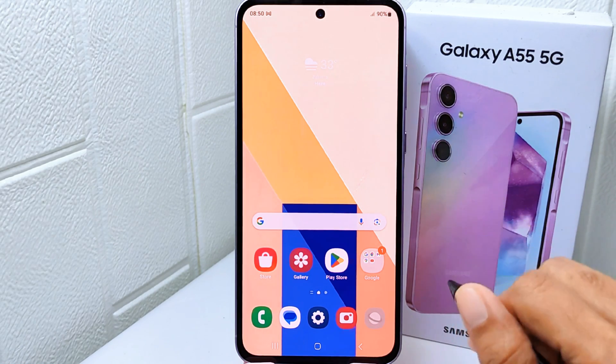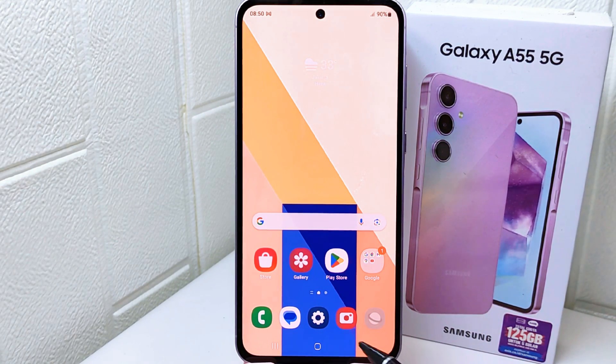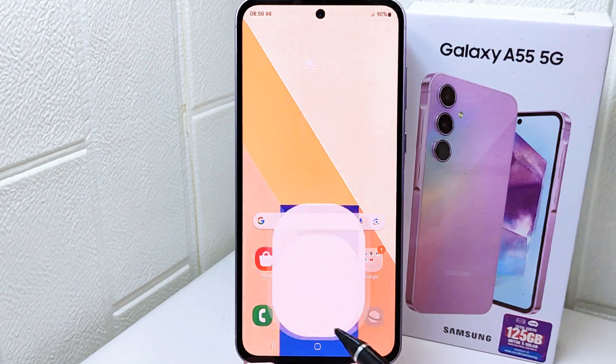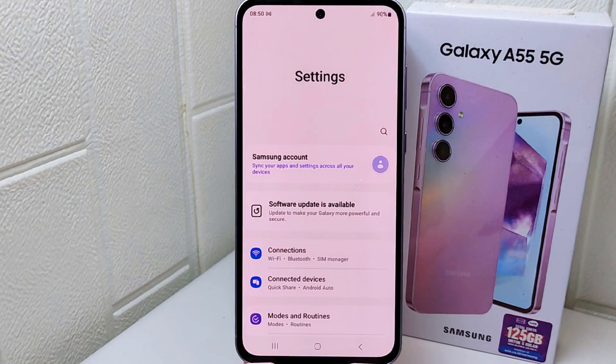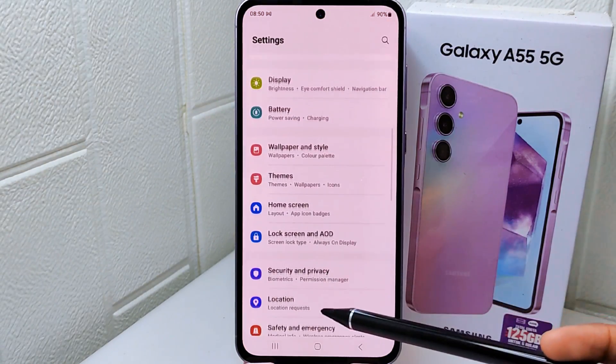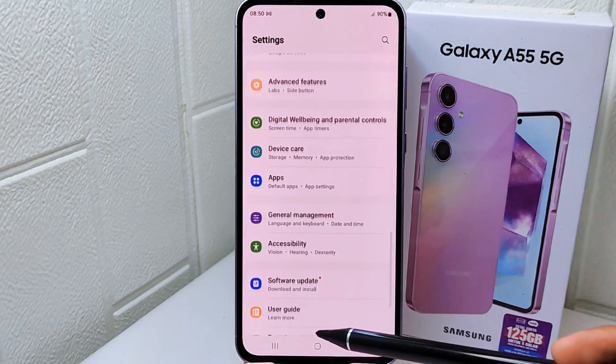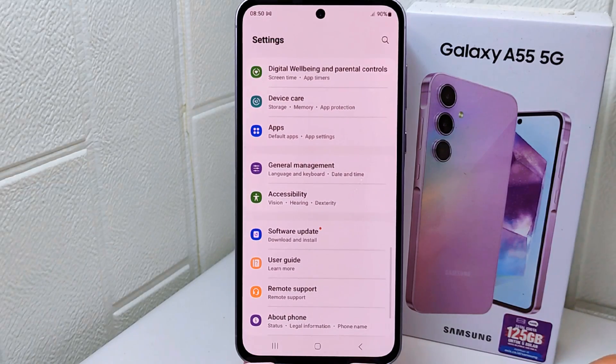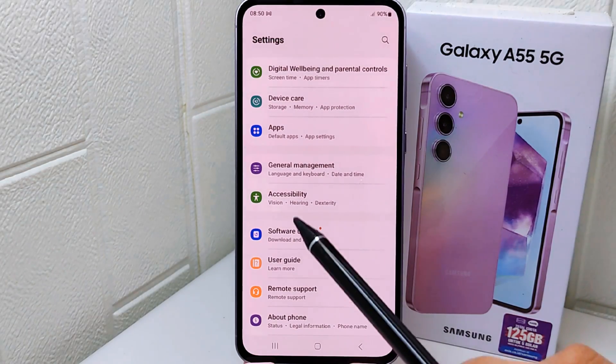First, go to the Settings menu on your device. After that, scroll down and select the General Management option.